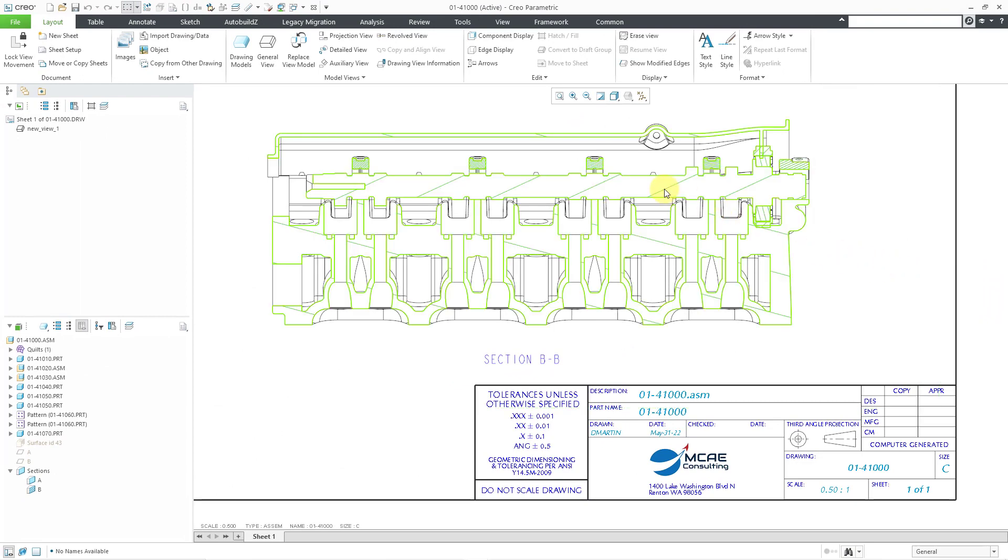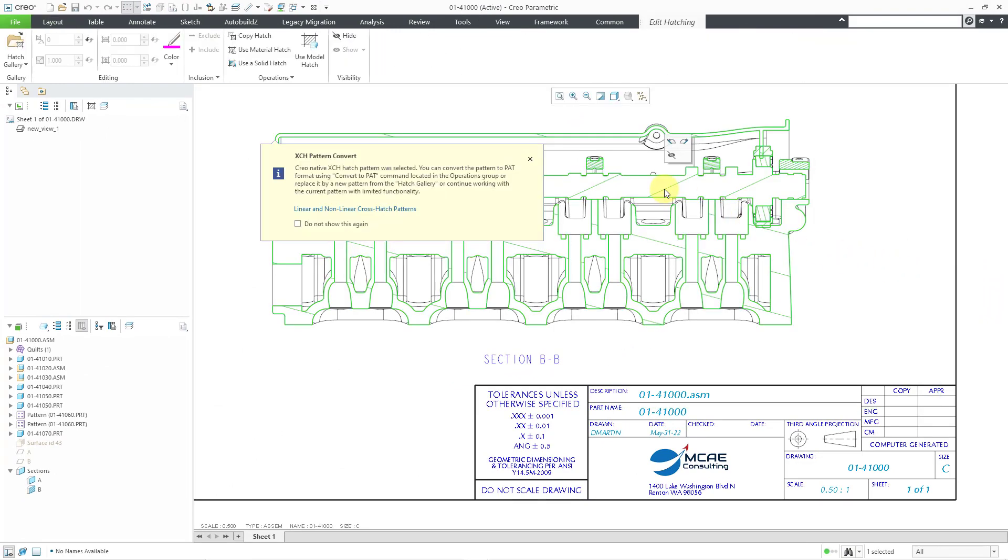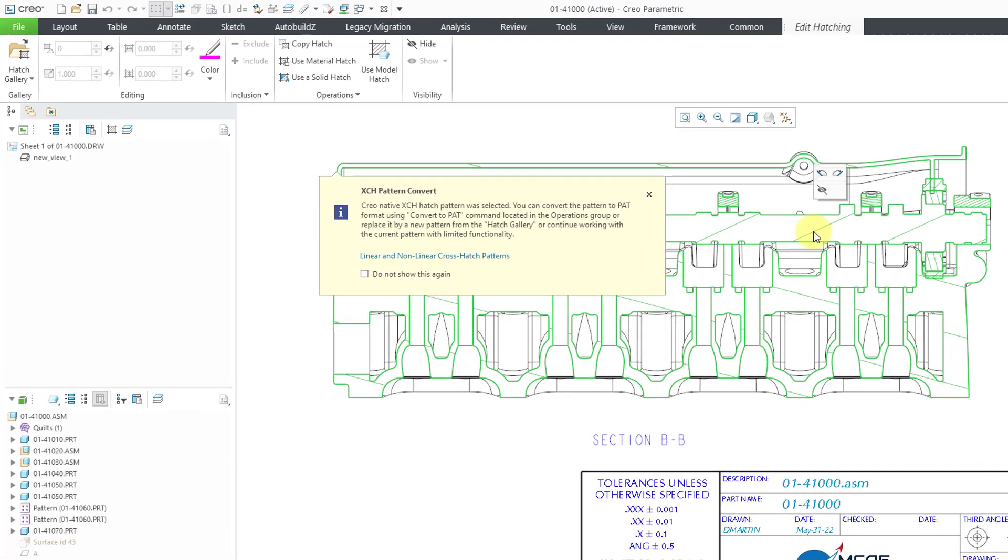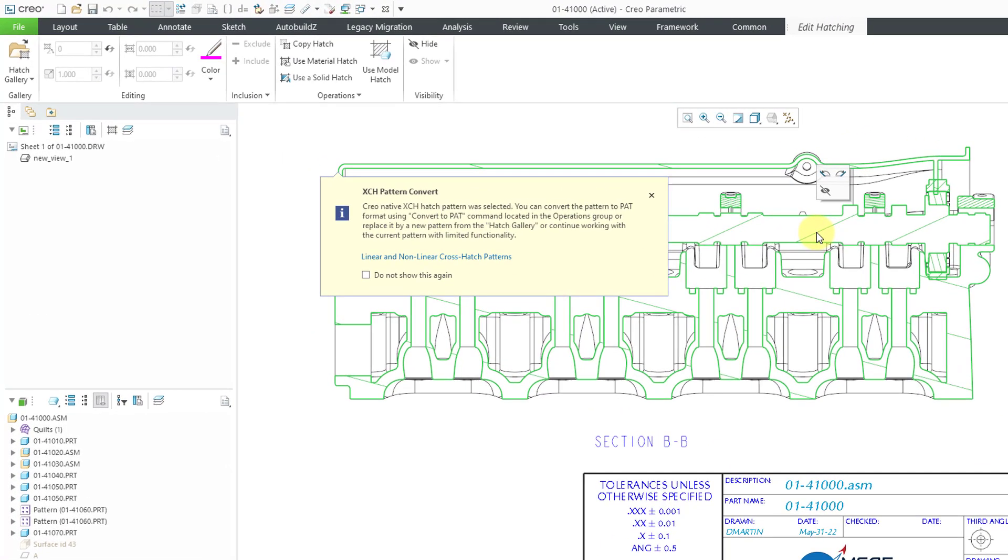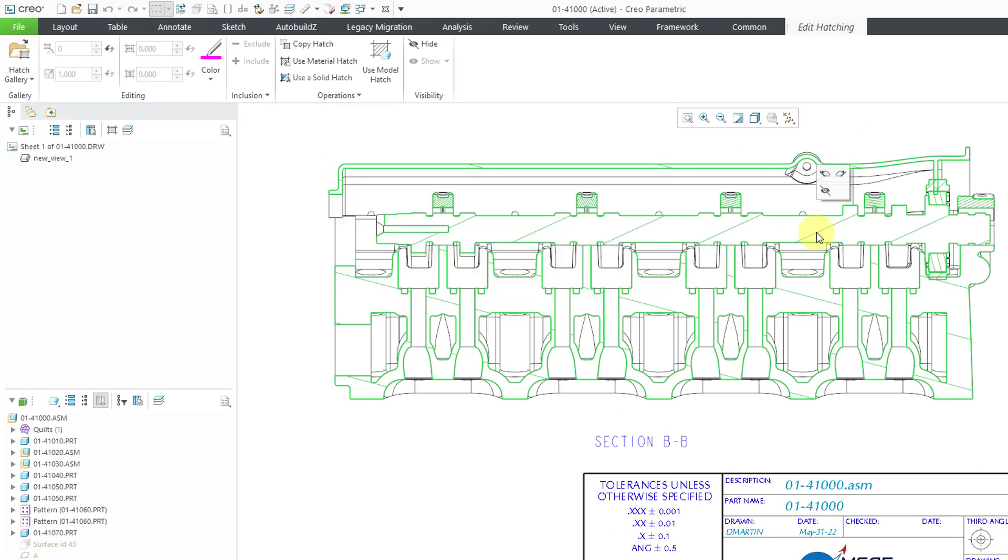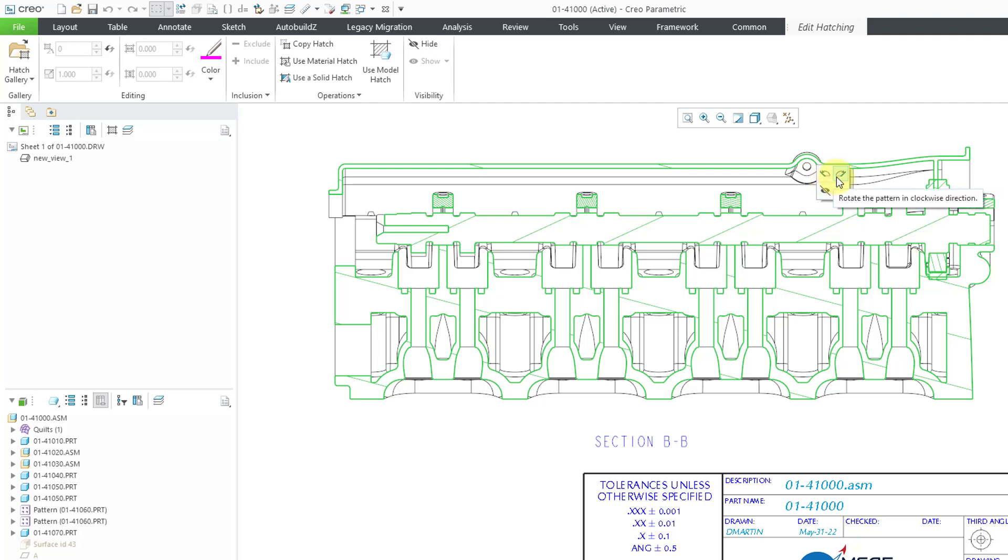Let's close out of here. Alright, let me go back to the hatching. And I'm going to left click on it. When I left click on it, well, I already told you about that message that opens up about converting it. But you also get a mini toolbar. And from the mini toolbar, you can rotate the pattern in a counterclockwise direction or a clockwise direction.